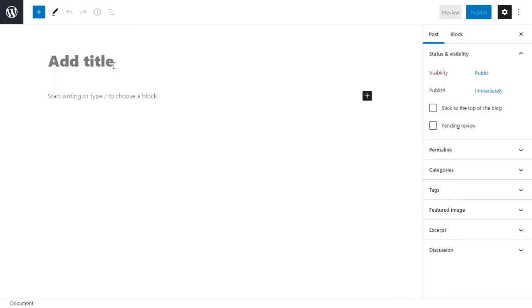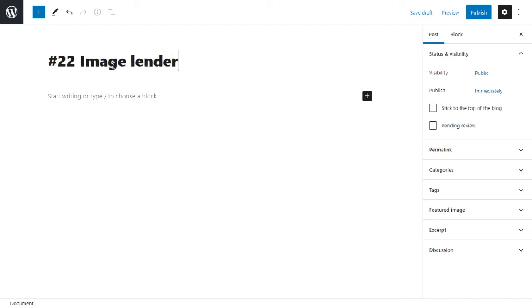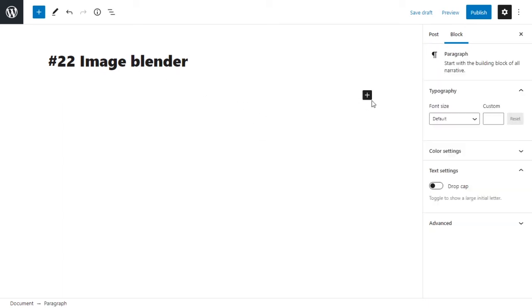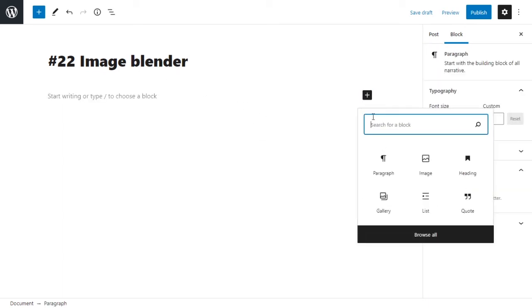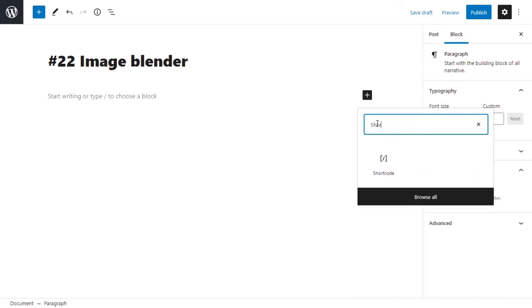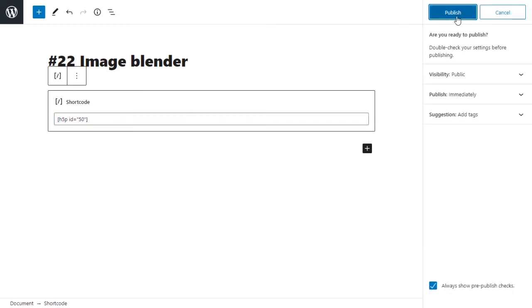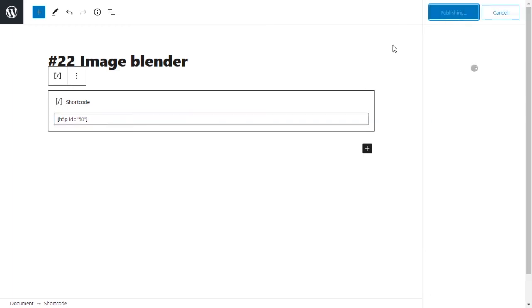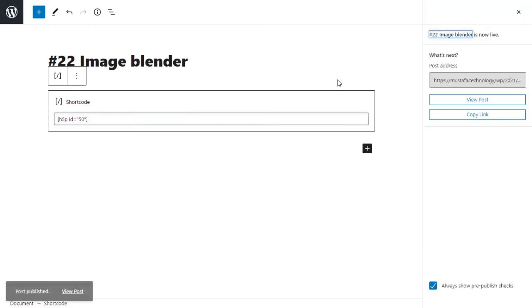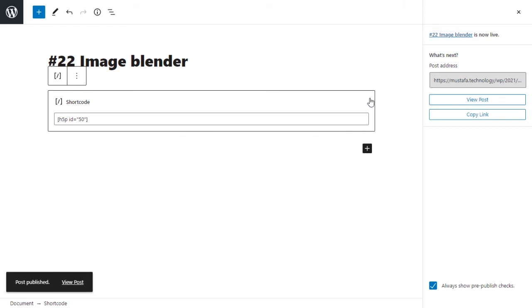Okay, we have our new page. I'll title this image blender. And you want to add a new block that is a short code block, and you want to paste your short code in there. And you just want to publish your post. And that is basically it. Let's view our post, see what it looks like.